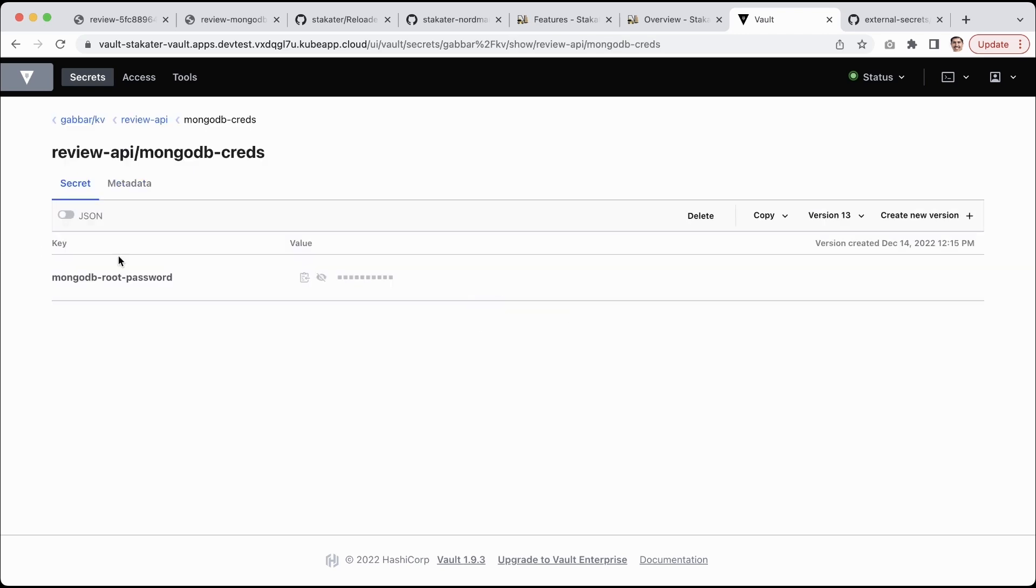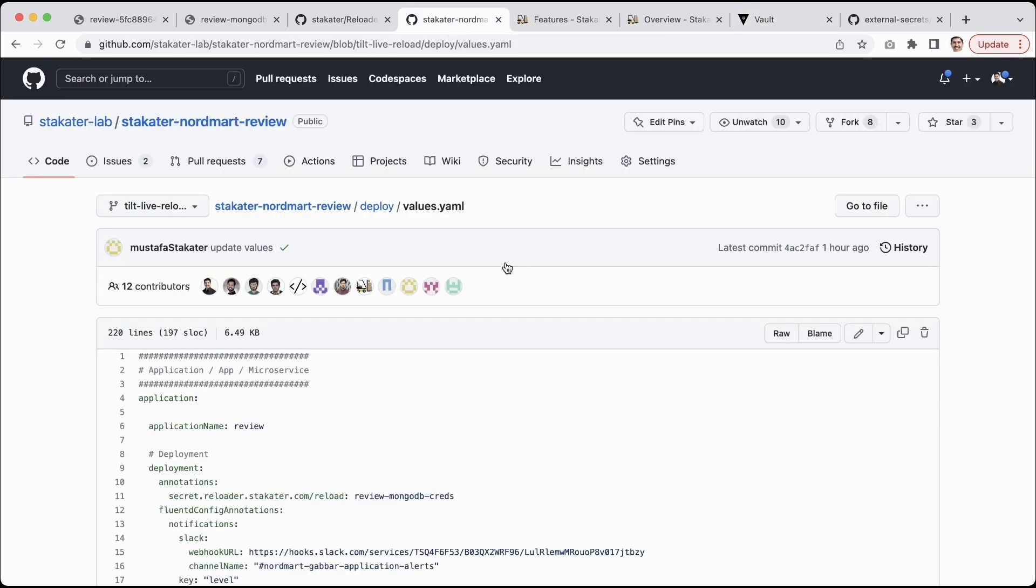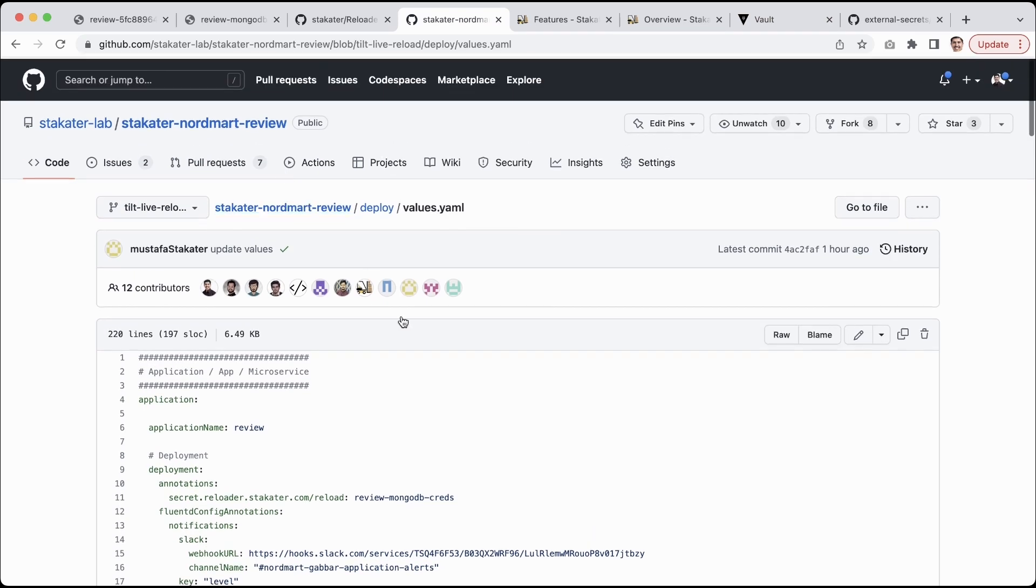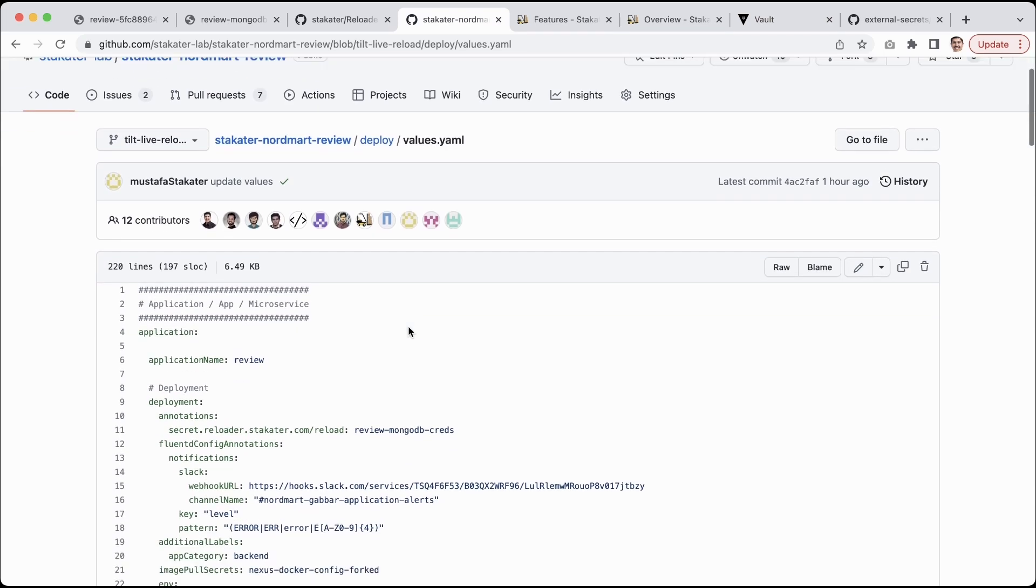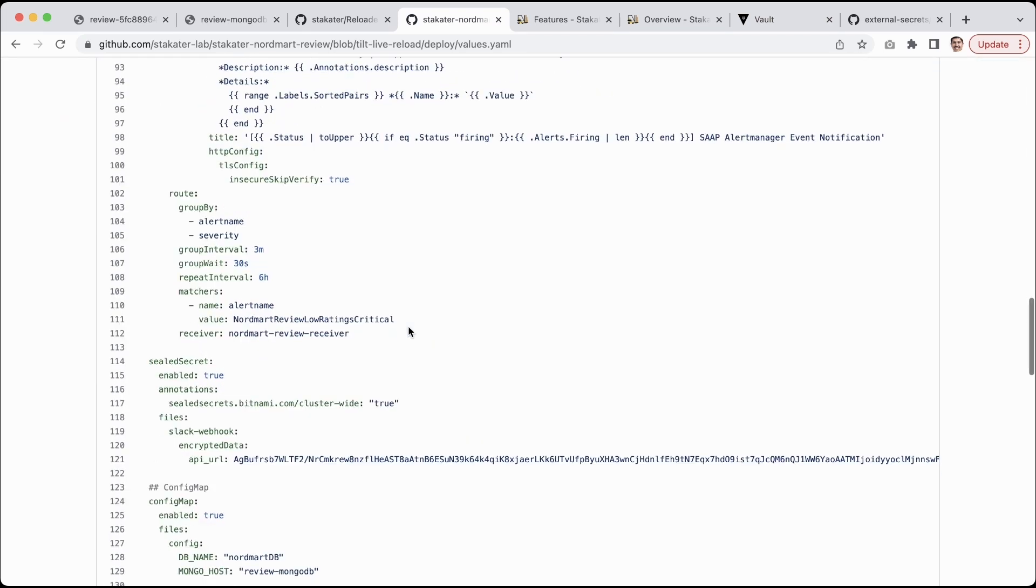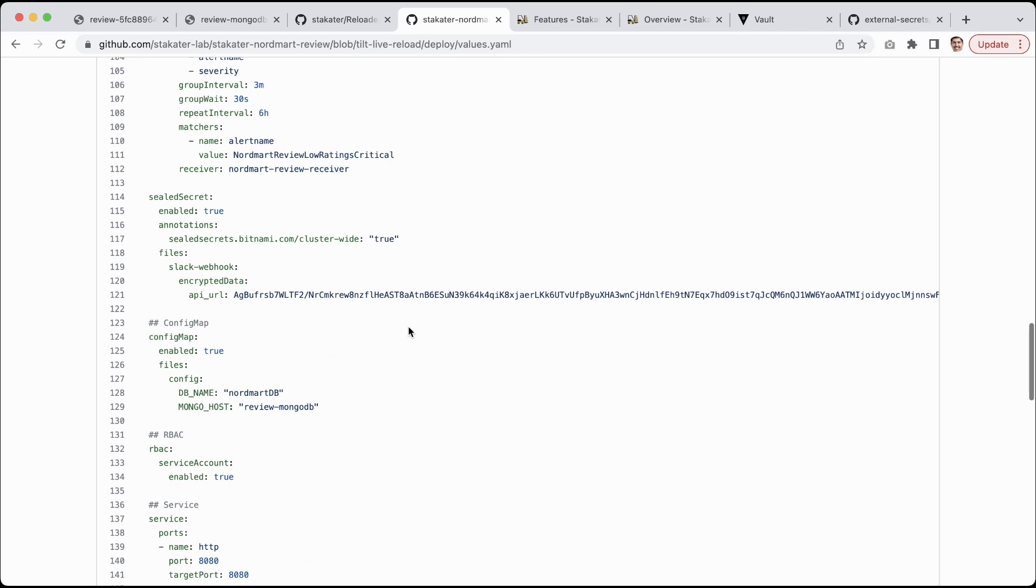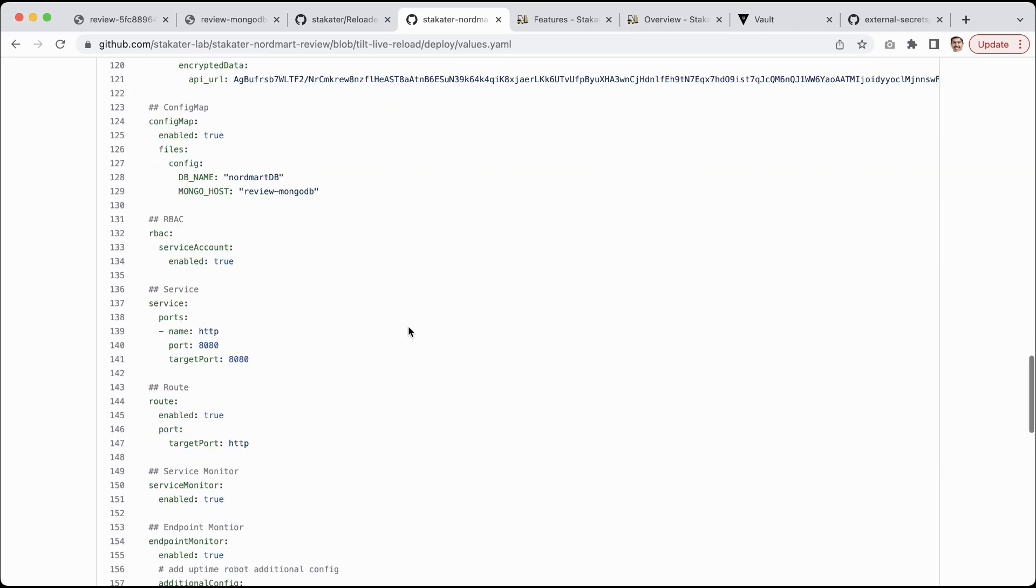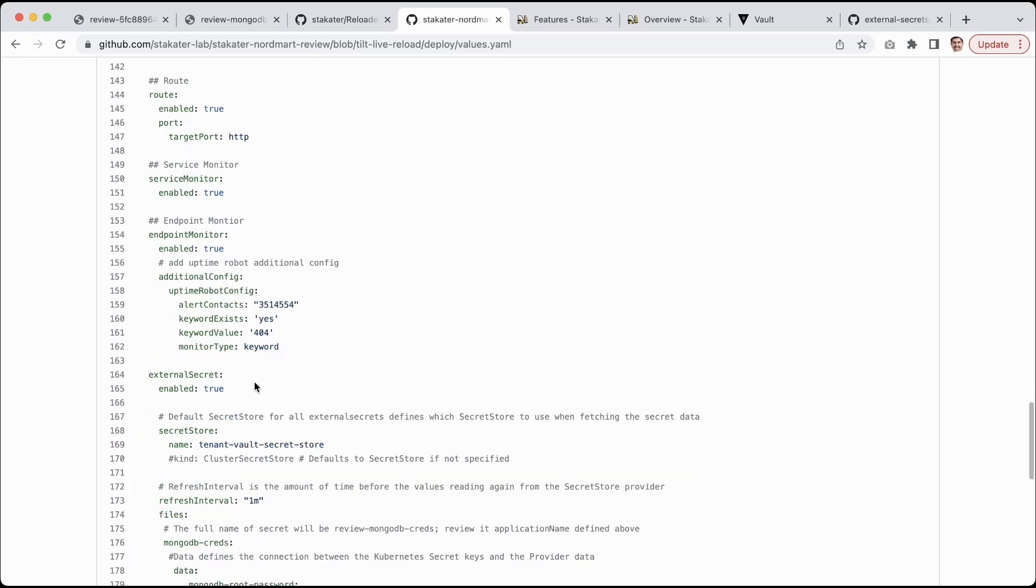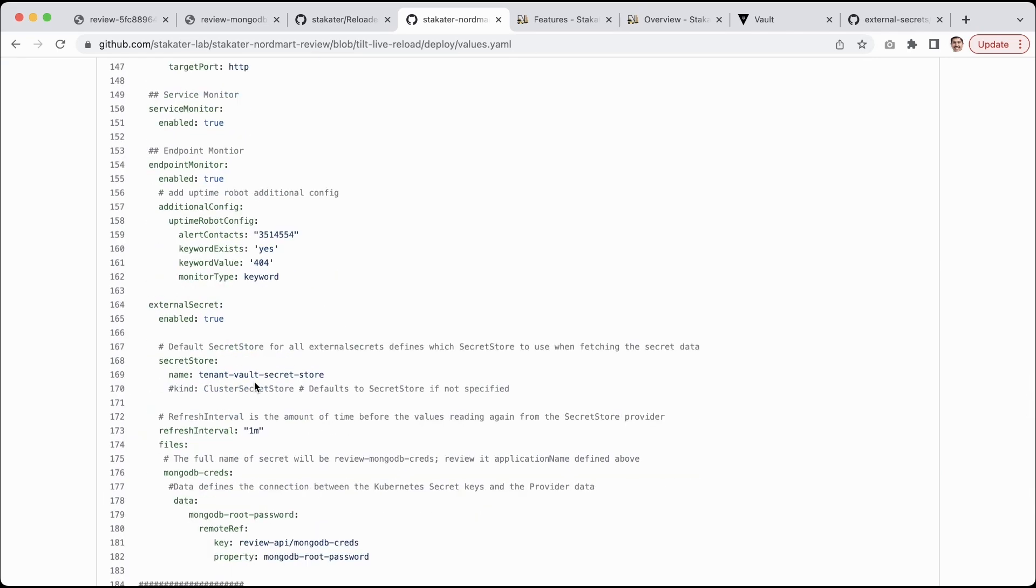This is my application code base. It's open source, you guys can find it here. And here I have defined an External Secret that is here.